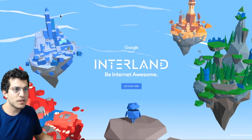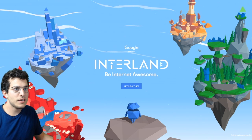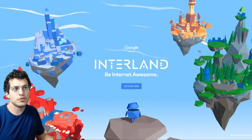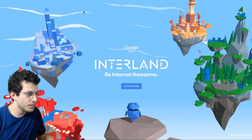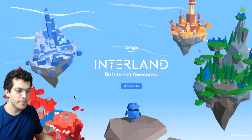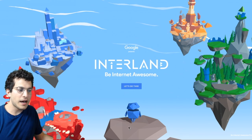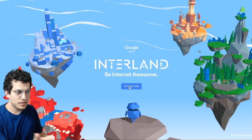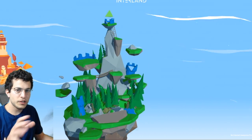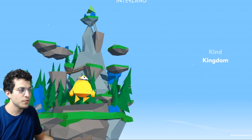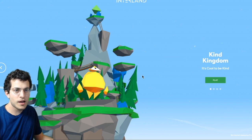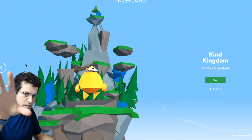When you go to the website, you're going to start at beinternetawesome.withgoogle.com/interland. Once you arrive, you'll see a little animation and a guy standing on the rock. Your students will simply press 'Let's Do This.' It's very intuitive. There's really not much you can do with each screen in front of you, and they're familiar with this kind of stuff because they play games all the time with level selections and buttons.